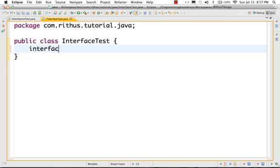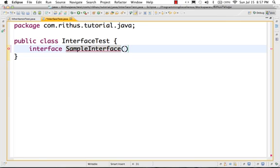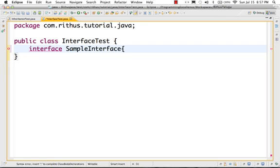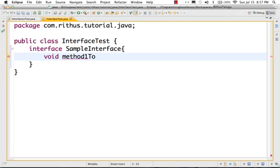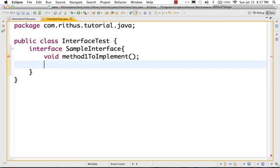Let's start by looking at how to create an interface. To create an interface, the syntax uses the interface keyword. Let's create a sample interface. Inside it, we create two methods: method one to implement, and method two to implement.